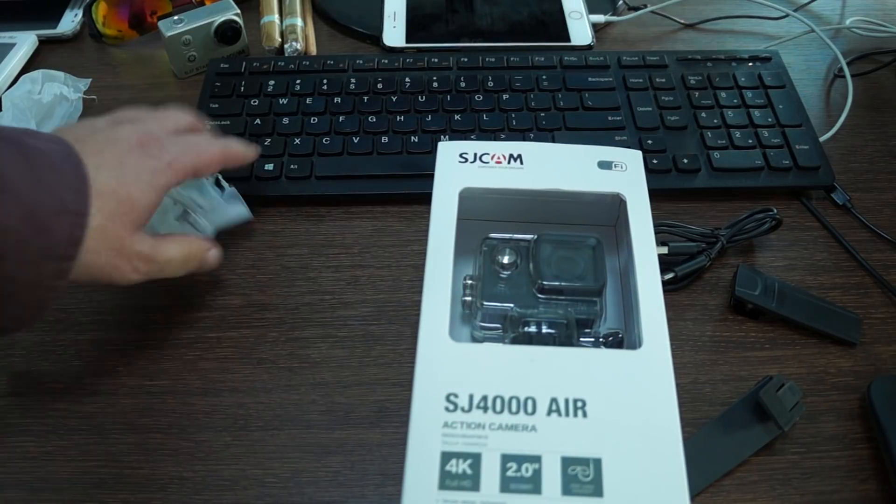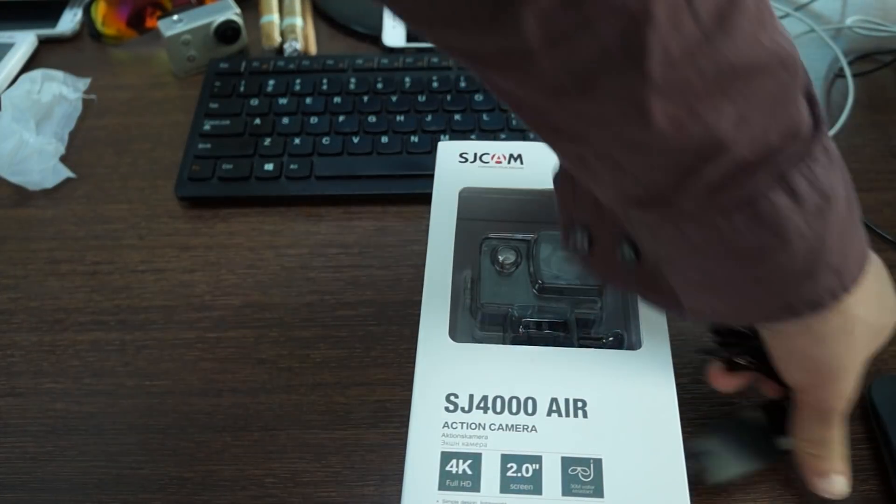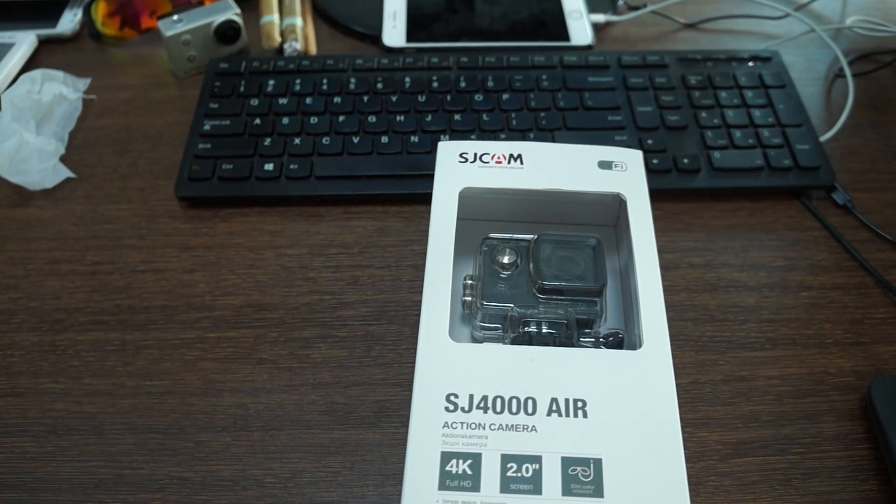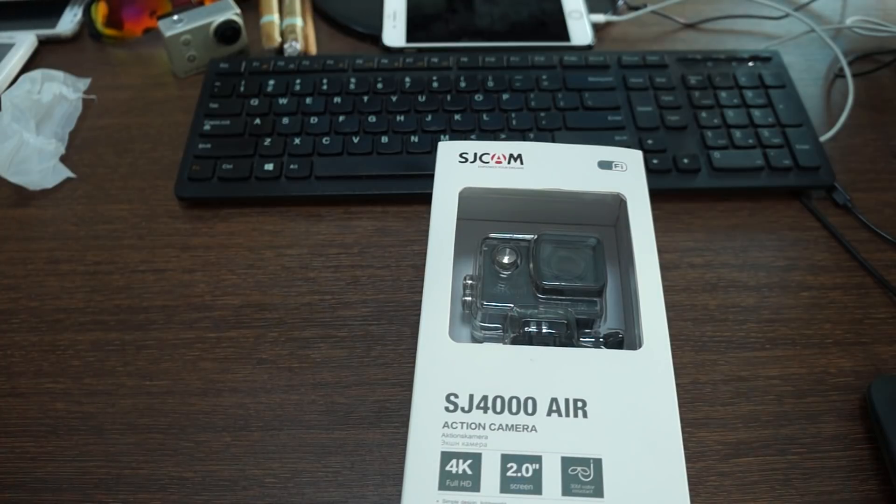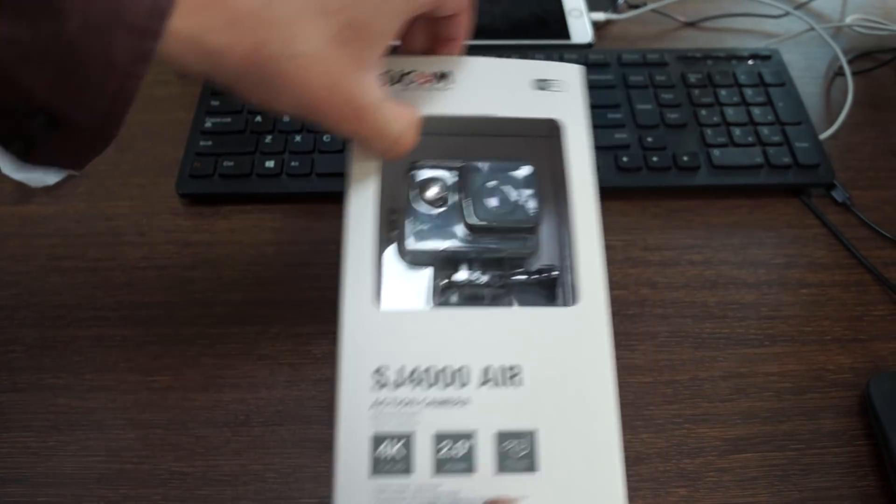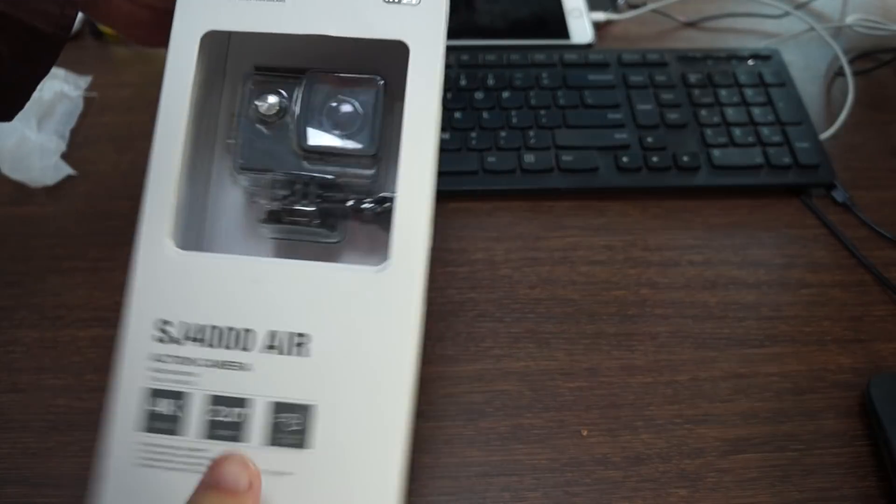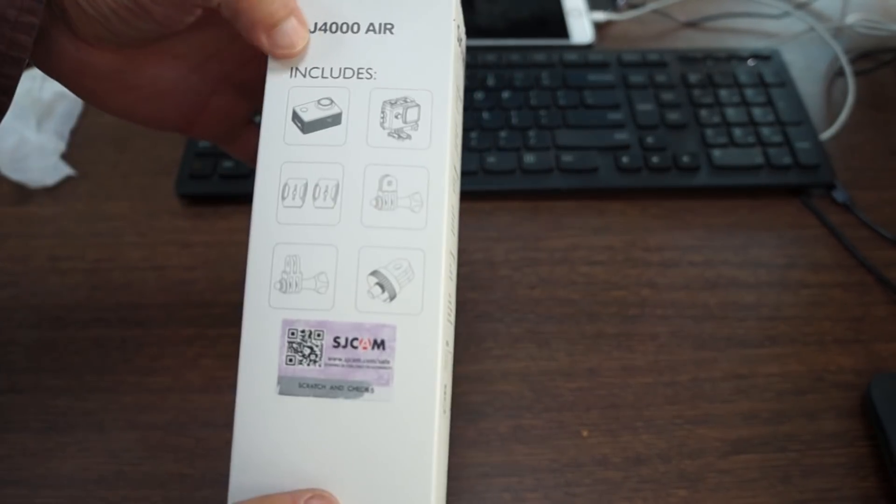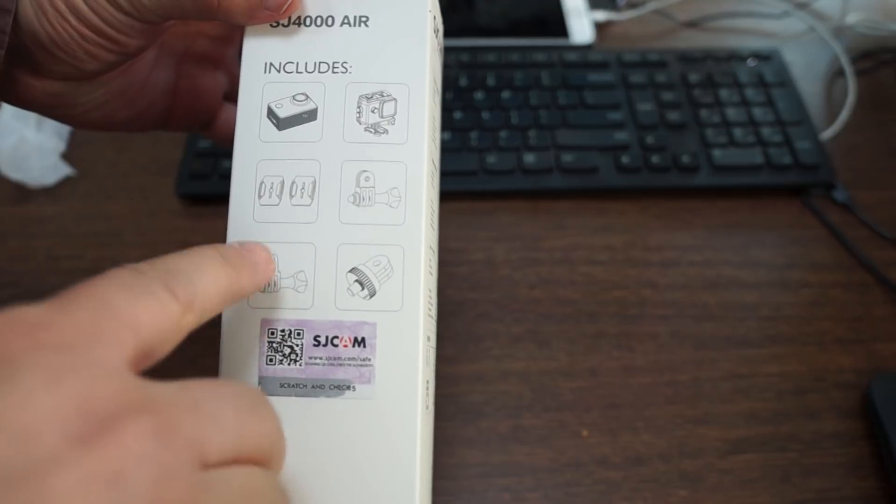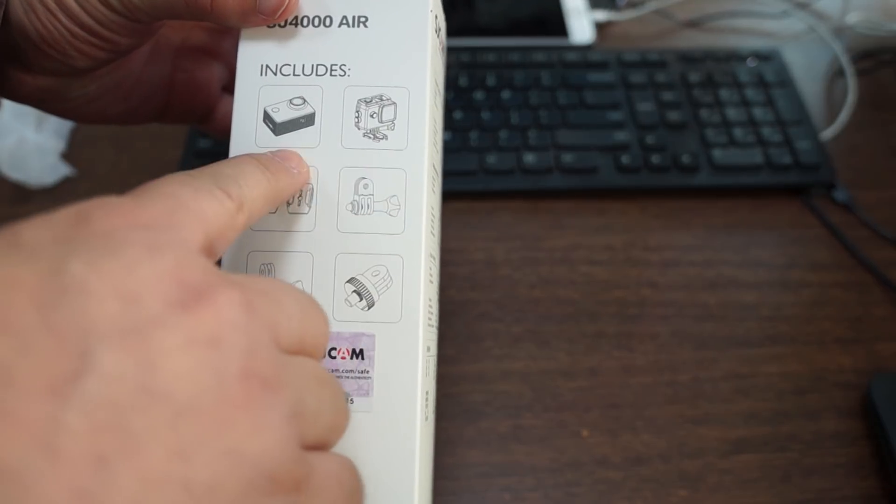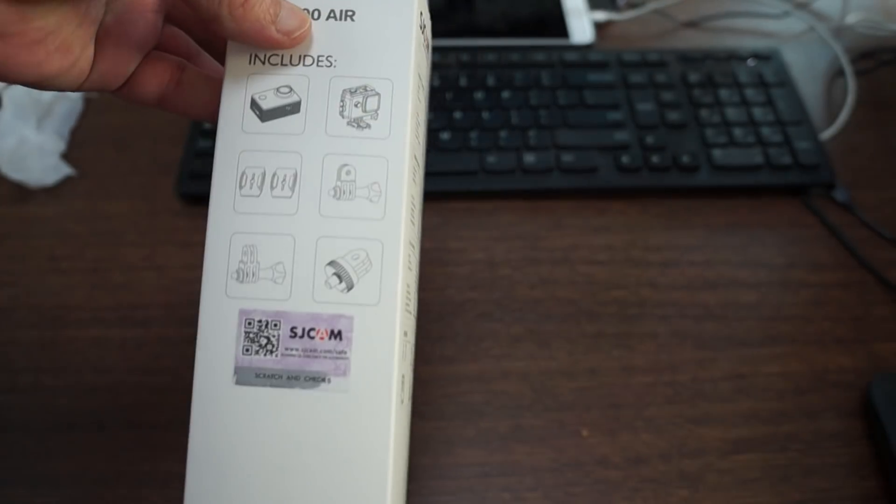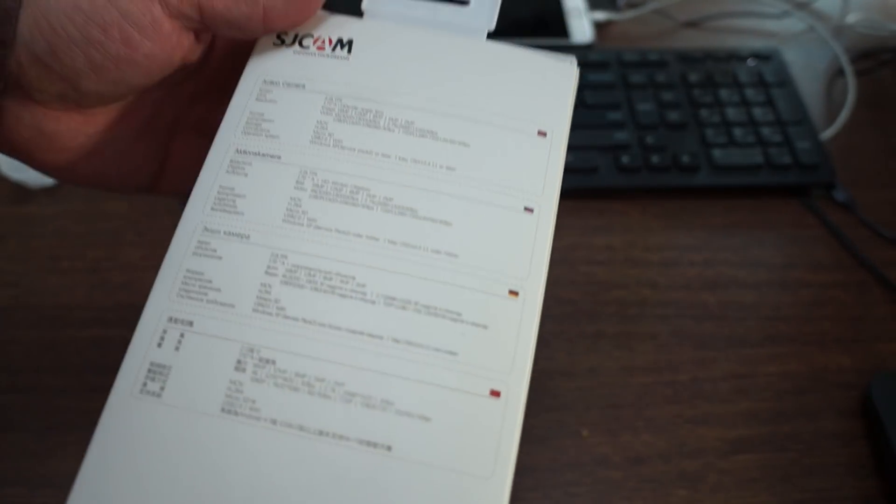Next, we have the SJ4000 Air. Some people like to call it the SJ4000 Wi-Fi Air. Again, it's 2018, so all cameras should have Wi-Fi. On the side here we can see that this only showcases four mounts. I think this is going to mean there's going to be less mounts included with this unit.